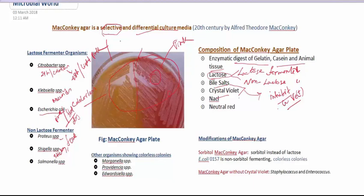So I think we have already understood why MacConkey agar plate is called both selective and differential. I hope you understand, and if you have any other questions, you can ask in the comment section and I'll try to explain.